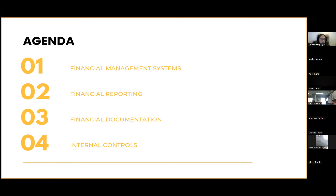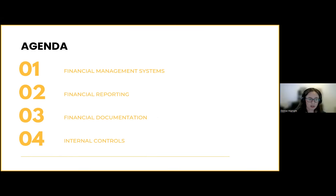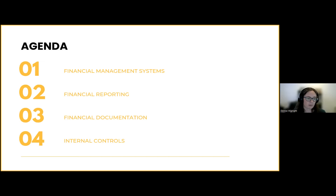Today we'll be going over financial management — specifically financial management systems, financial reporting, financial documentation, and internal controls. I'll be doing another training on Thursday discussing allowable costs and the kind of costs that you can charge the nonprofit school food service account. I touch on that briefly today, but if you have questions related to allowable costs, keep in mind that training will be covered on Thursday.